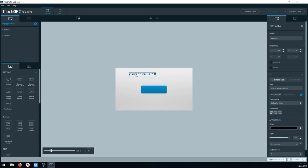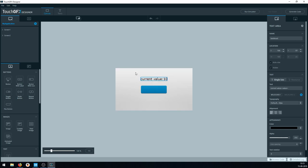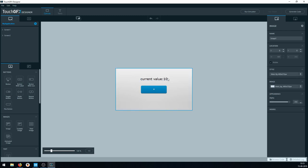So now we have 'current value 10'. What is important to know is that even though we have the value 10 here, in order to save memory, TouchGFX actually only compiles the graphical asset for the one and the zero currently.